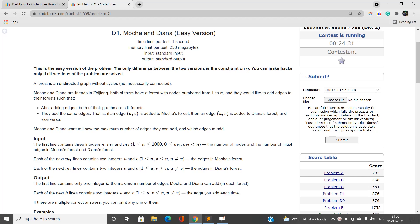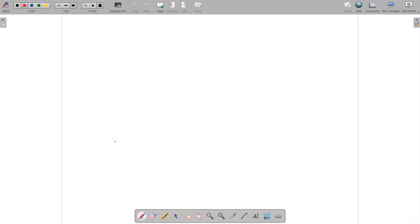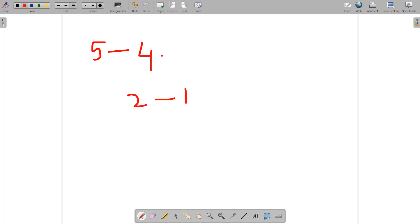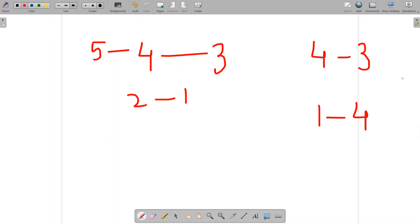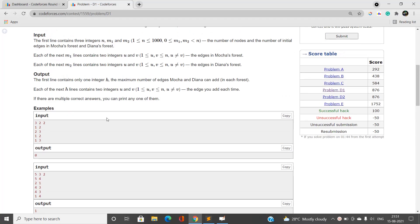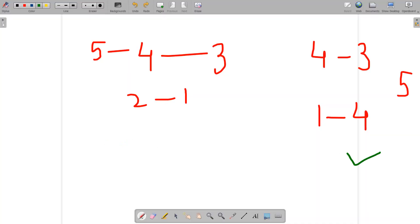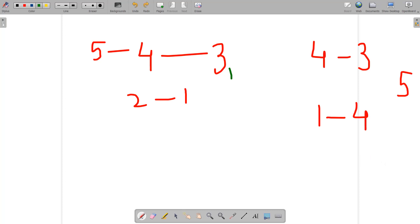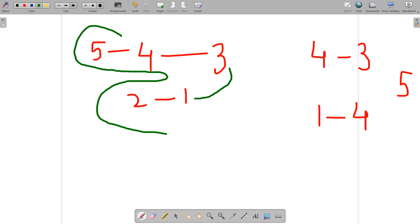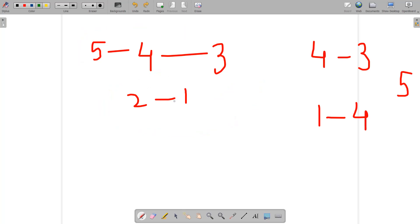Let's understand this with an example. We have edges five-four, two-one, and four-three in graph one. For graph two we have four-three, one-four, and a fifth isolated node. We need to add edges u to v to both graphs. For example, if we add edge three to one, graph one (five-four-three-one) is not containing any cycle.